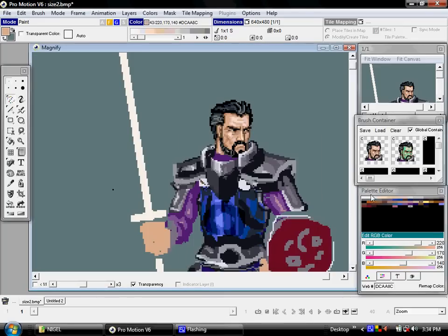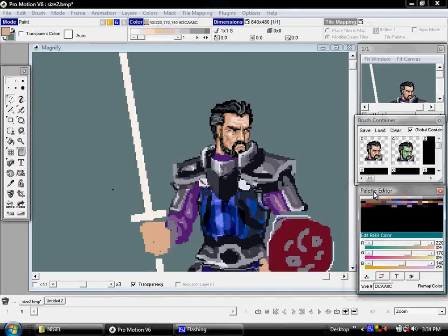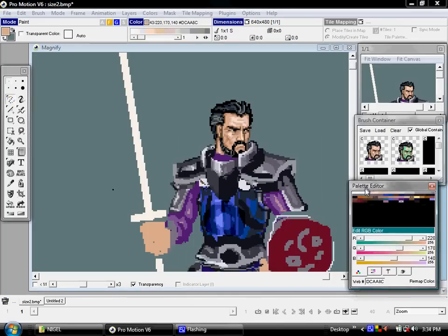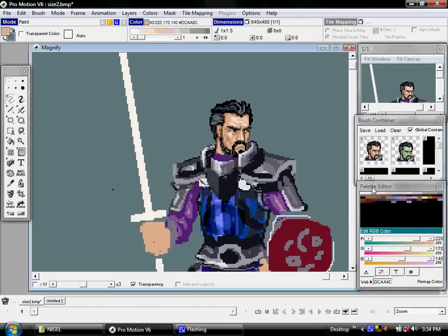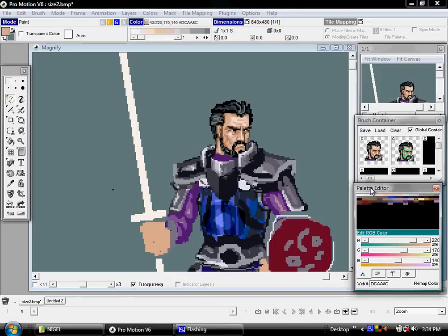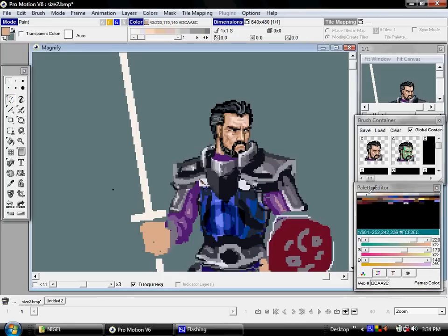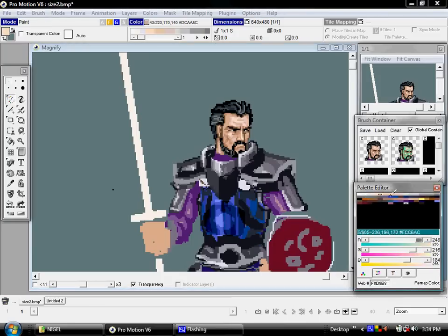And speaking of palettes, that brings us to the Palette Editor, the last major part of the basic interface for the program. The Palette Editor allows you to see which colors you have in your palette at your disposal, and allows you to make very quick and easy RGB adjustments in any particular color.